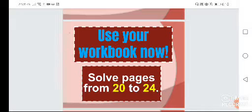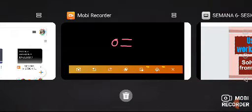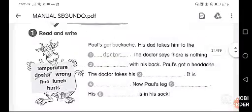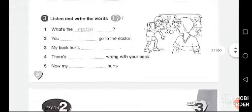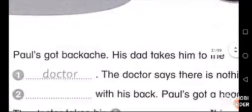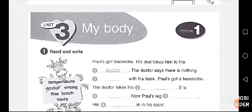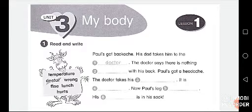Now it's time to use your wordbook. Go to page 20 and we're going to work from pages 20 to 24. We're going to start working on a topic more in depth — this page relates to an exercise we have here, because the 'My Body' topic will be covered much more in the next session.